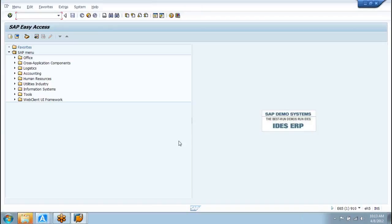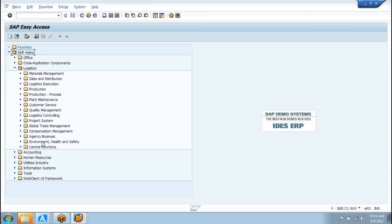SAP is a business application software. Since SAP is a business application software, it integrates various modules — the integration happens with all other modules also. Here we are talking about six separate modules under logistics: EHS.